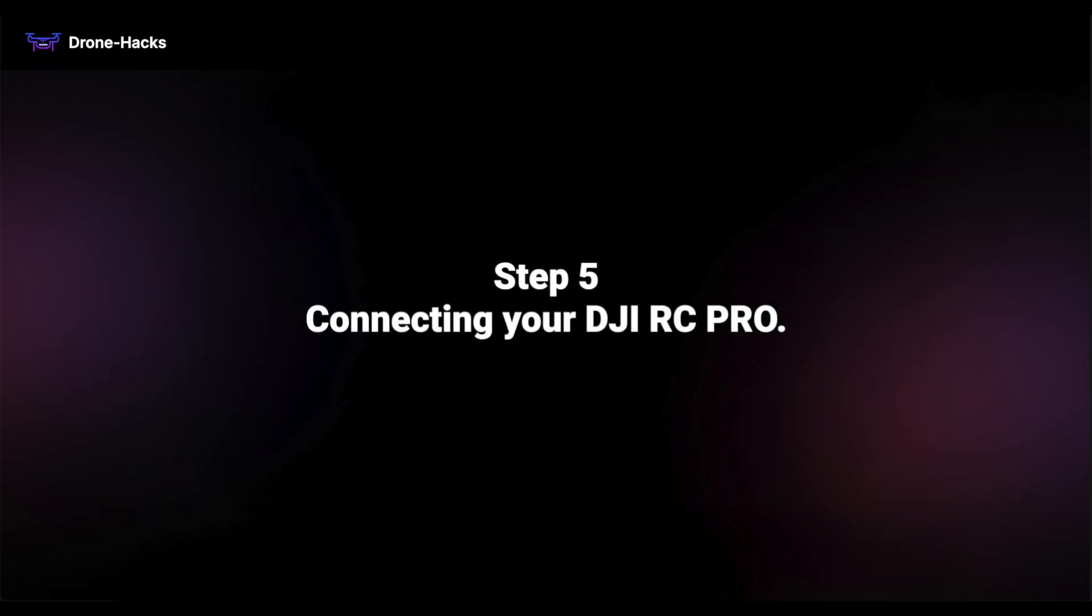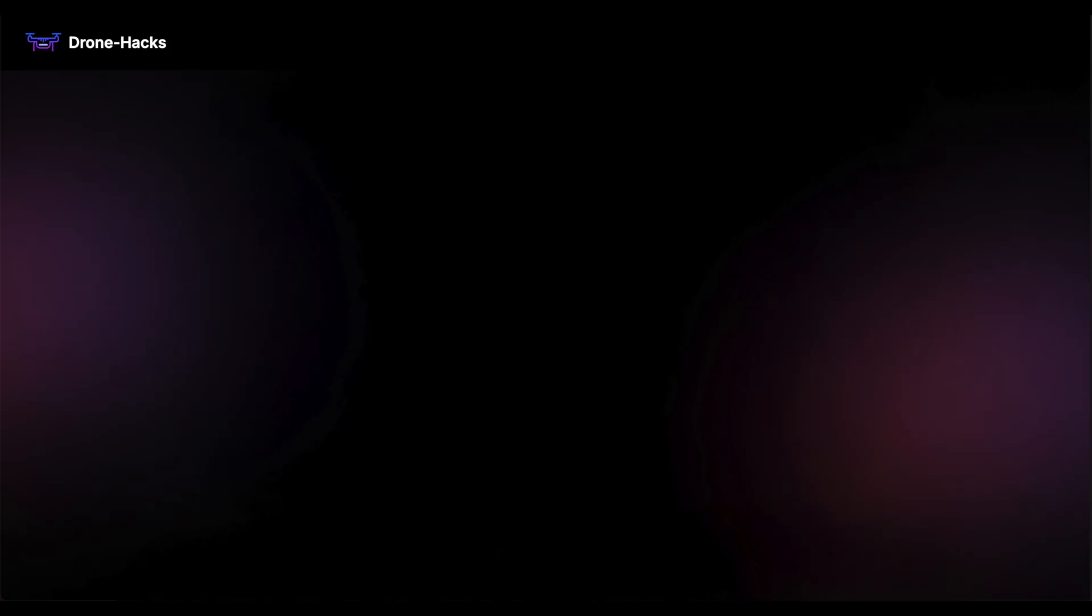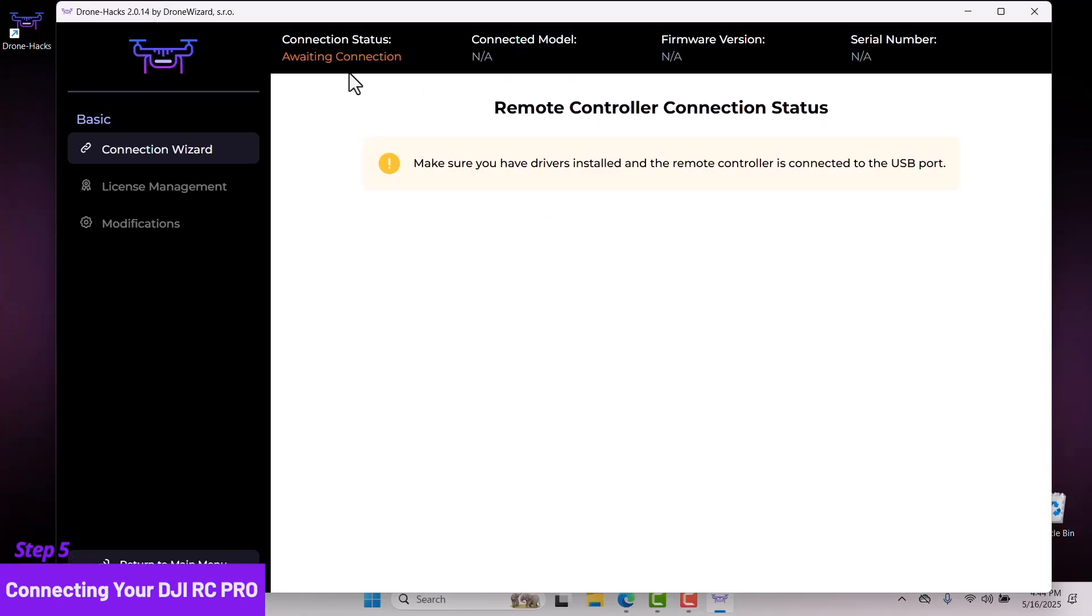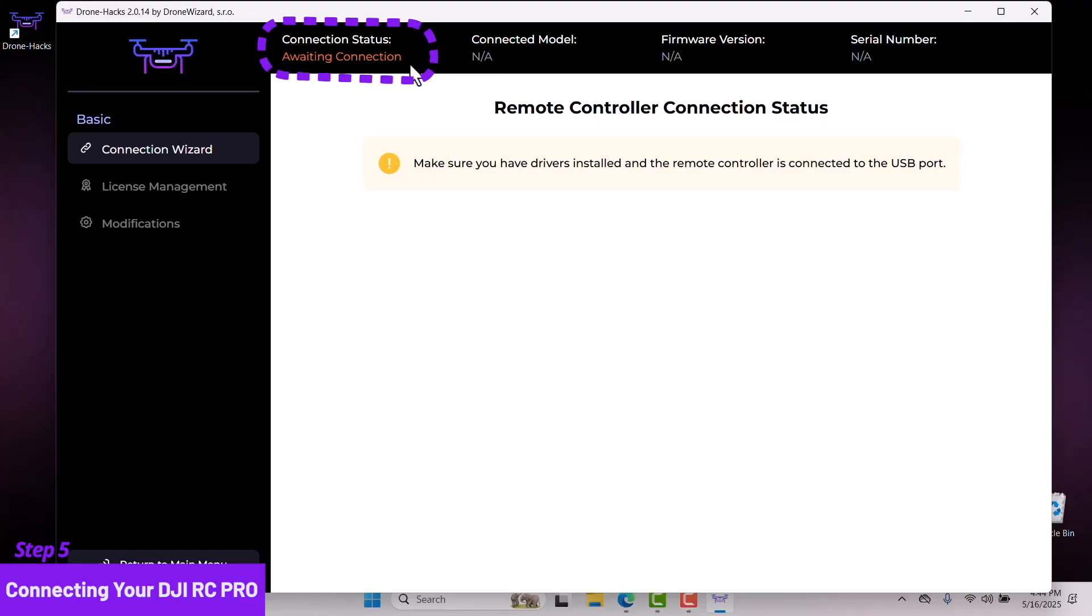We have reached Step 5: connecting your DJI RC Pro. Let's go ahead and turn on and connect the DJI RC Pro to the computer. On the Drone Hacks welcome screen, select controller. Drone Hacks version 2 is now waiting for us to connect the DJI RC Pro. Let's go ahead and do that now.